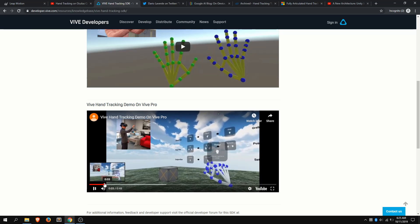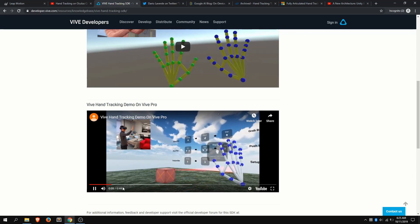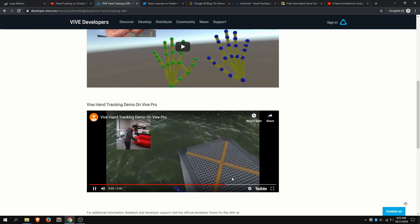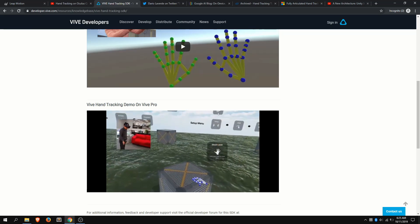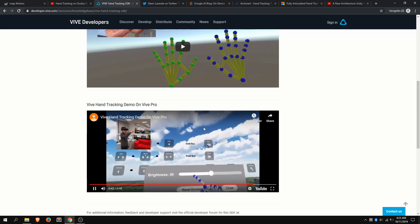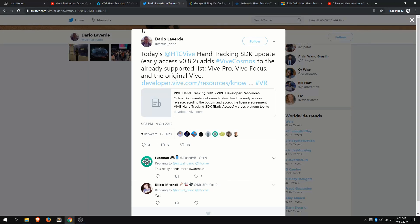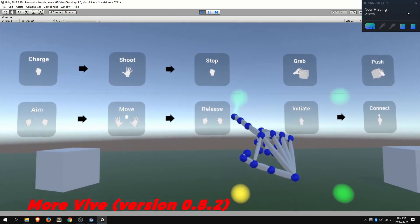They have a couple of scenes. They have kind of a laser-based approach — you can grab things, draw to create objects. When I played around with it on the Vive, it is a little jittery, and the reason for that is because it's using only one camera. Whereas Vive Pro and Cosmos end up using two cameras. They made an update a couple days ago where you can get the Vive Cosmos, and this already supports the Vive Pro, Vive Focus, as well as the original Vive.